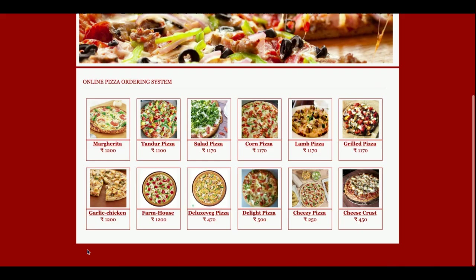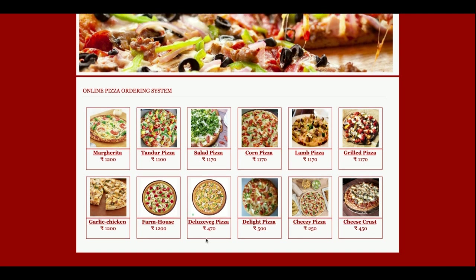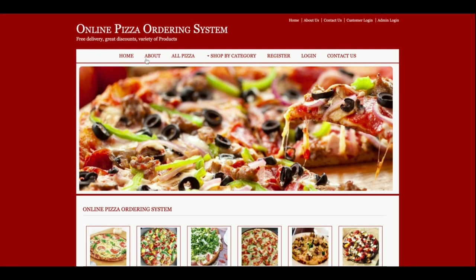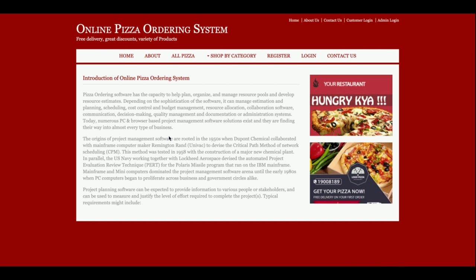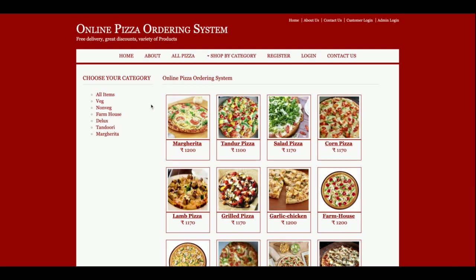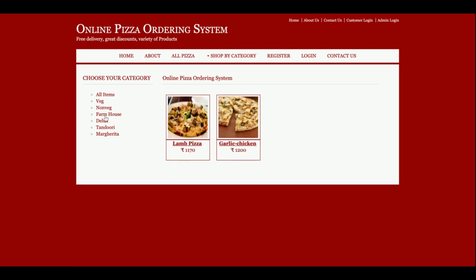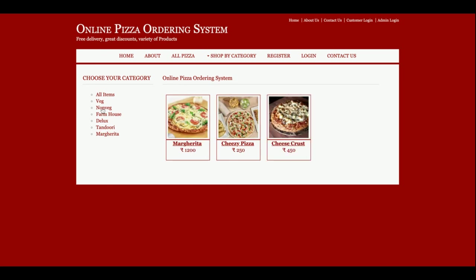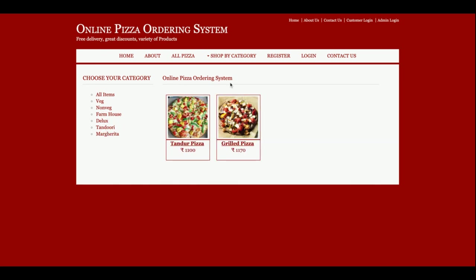This is the home page of the project. The pizzas shown on the home page are coming from the database — it is totally dynamic content, not static. If you want to add more pizzas, you can do so from the admin panel and they will be listed here on the home page. There is also a pizza section with a filter, so you can filter by pizza type and the filtration happens accordingly.